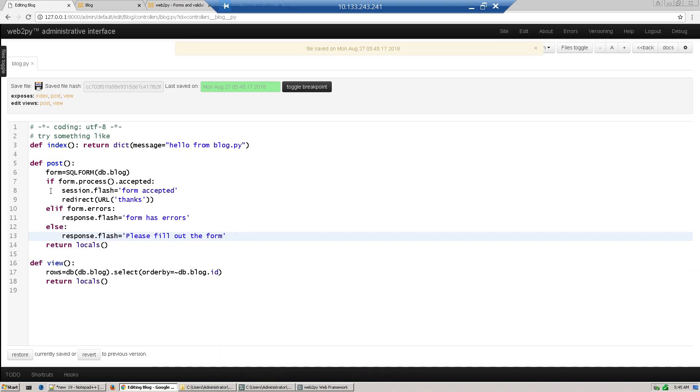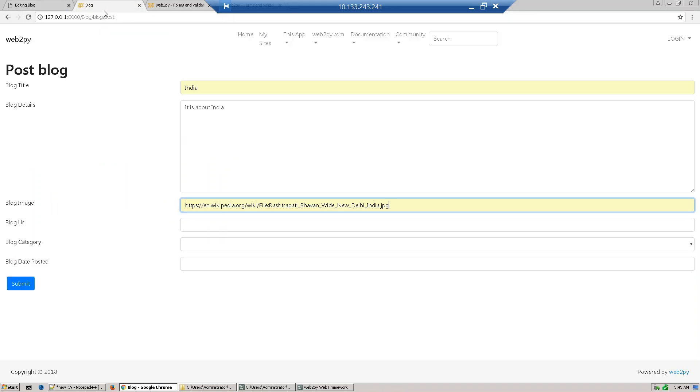We've just added this code to give more control. If we accept the form, it's accepted and redirects to another page. If some error is there, just flash a message that form has some errors to correct. Otherwise, when somebody's visiting this page first time, just give instruction to fill out the thing.